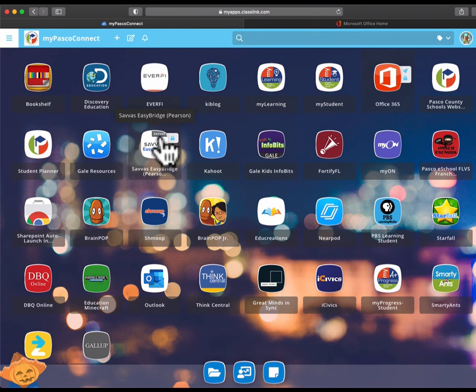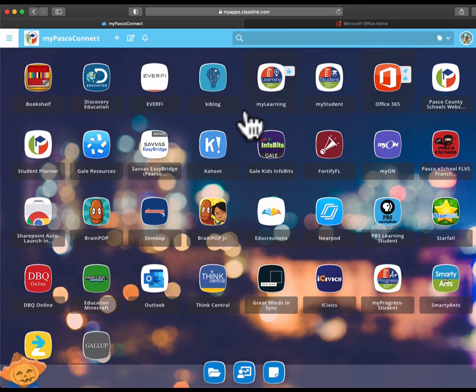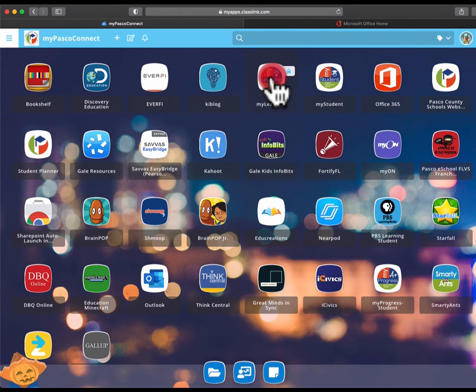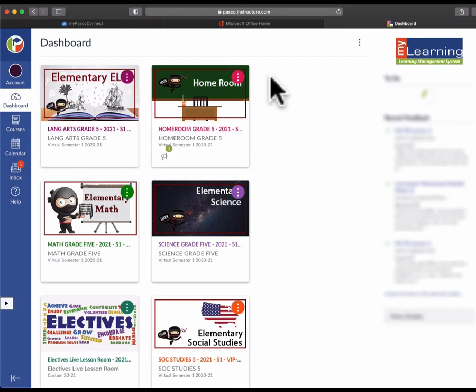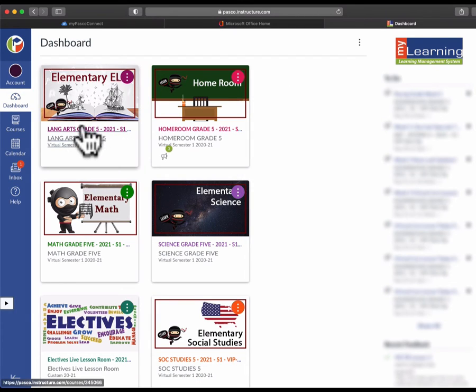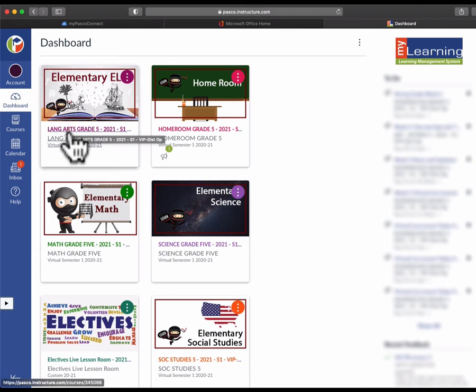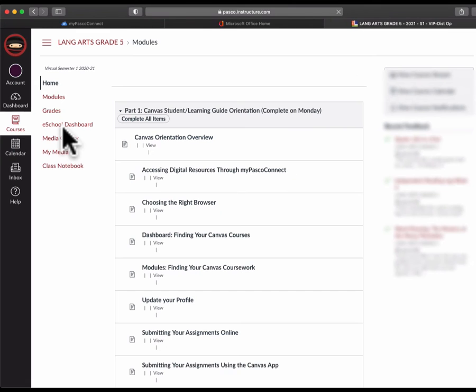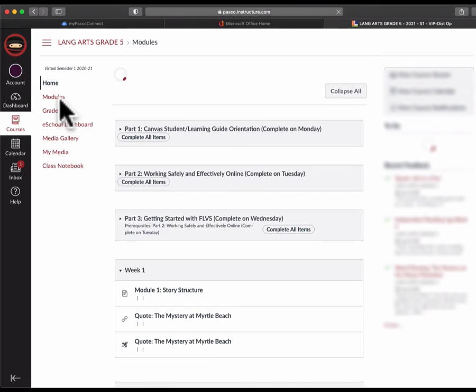I'm going to go back to MyPasco Connect now and we're going to go to MyLearning, your Canvas courses where all of your coursework is. I'm in my Canvas courses now and your ERLA OneNote notebook is going to live in your language arts course. So I'm going to go to the language arts course.